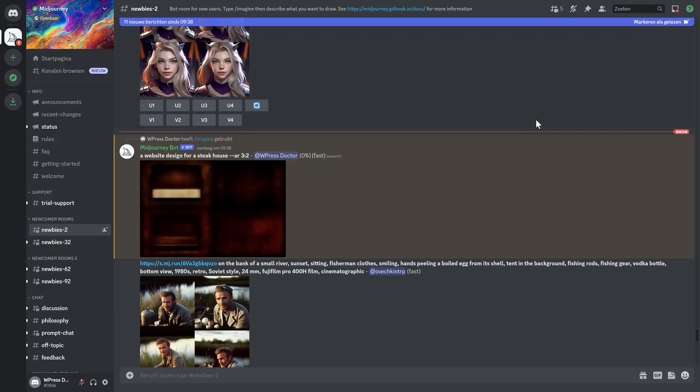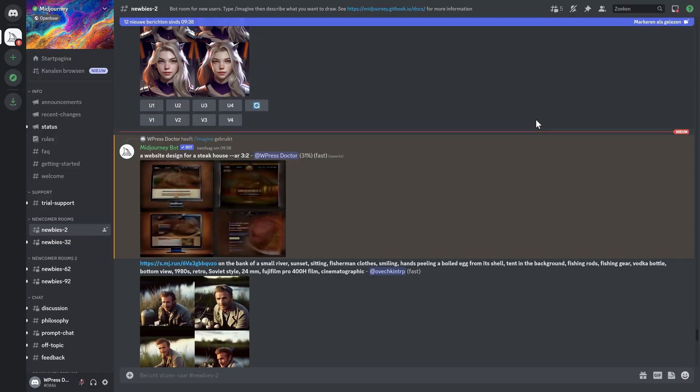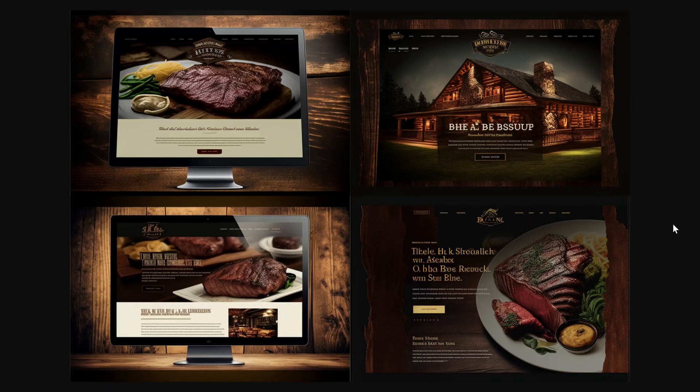The web designs, well, apart from the bride and circus, I don't think I like them, but maybe I'm just prompting it wrong. Here we go, just a website design for a steakhouse in Trio 2. Let's see what's happening. Well this is a website design.